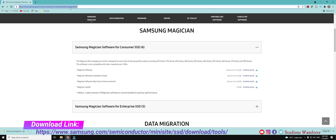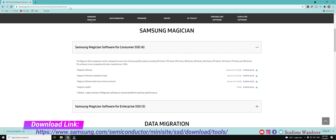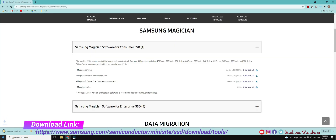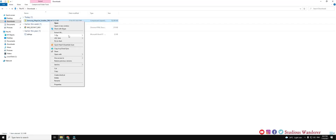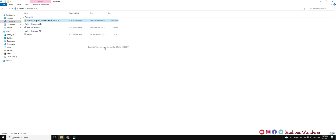Hello all, welcome to Studio Swannara. In this video, we shall check how to do performance optimization of both Samsung NVMe SSD and Kingston SATA SSD using Samsung Magician application.